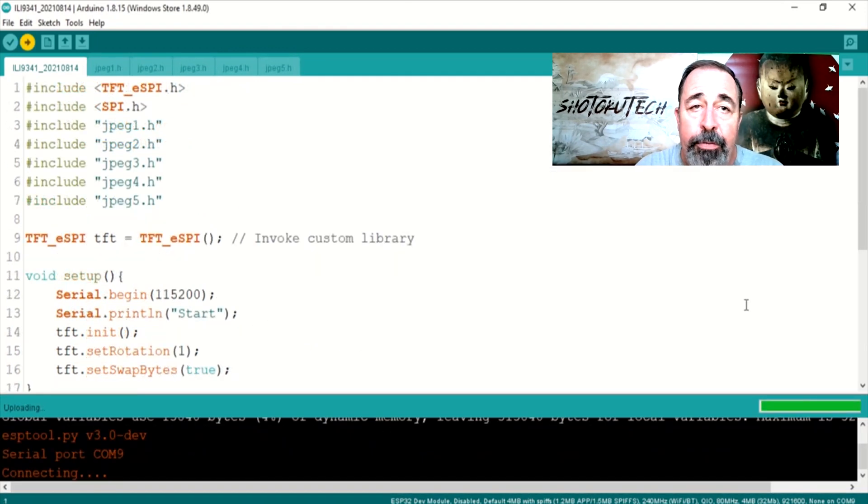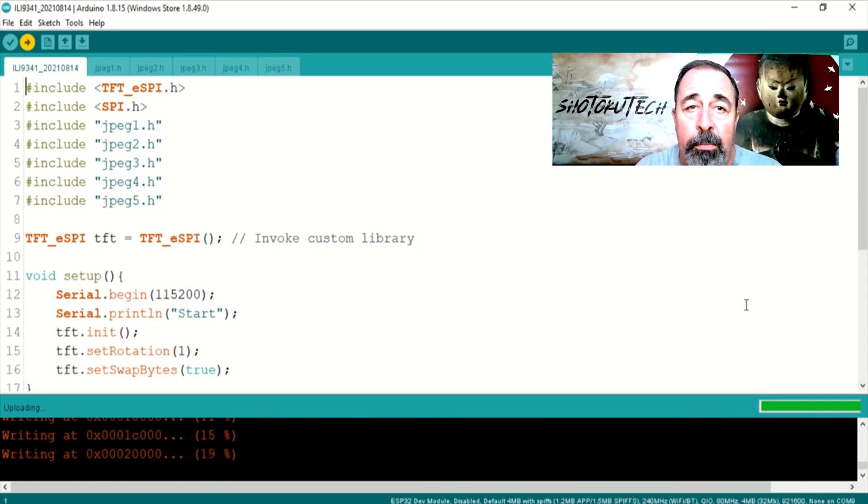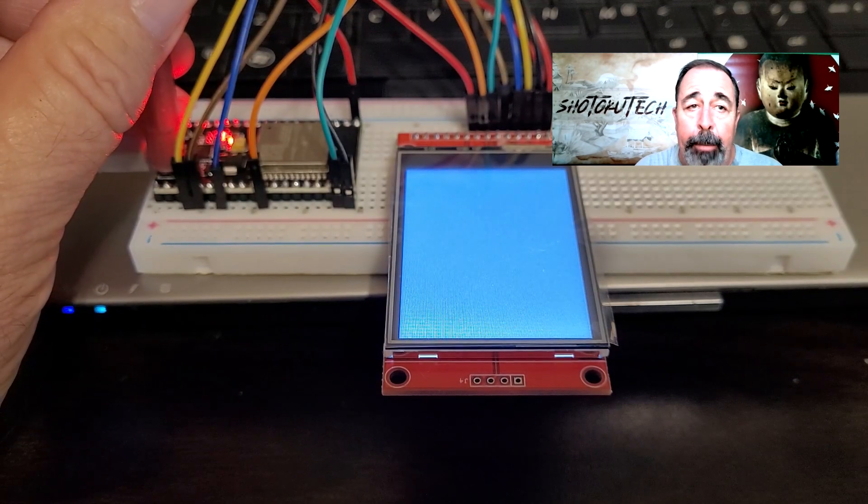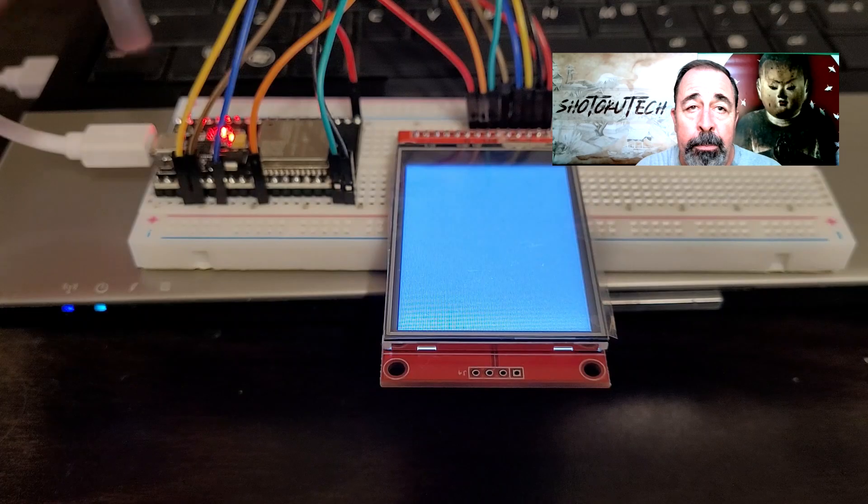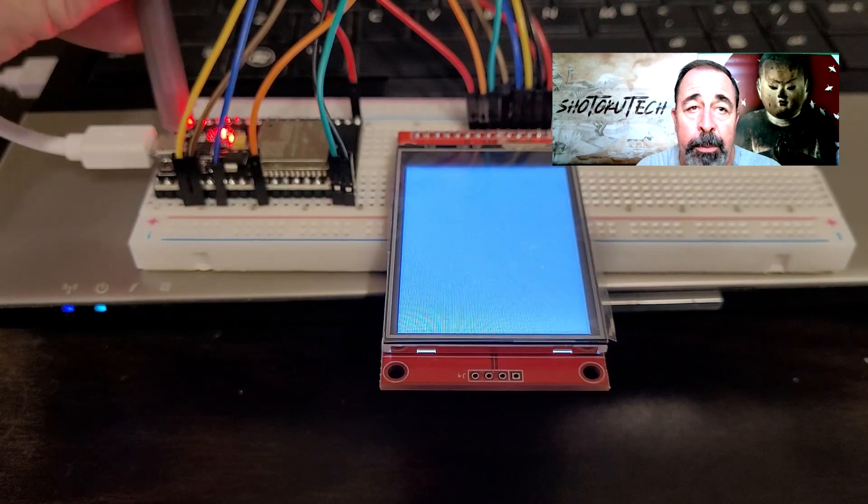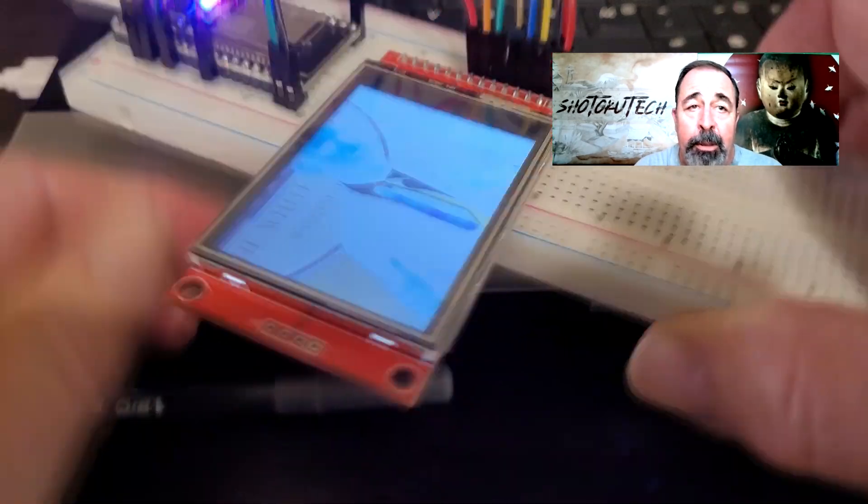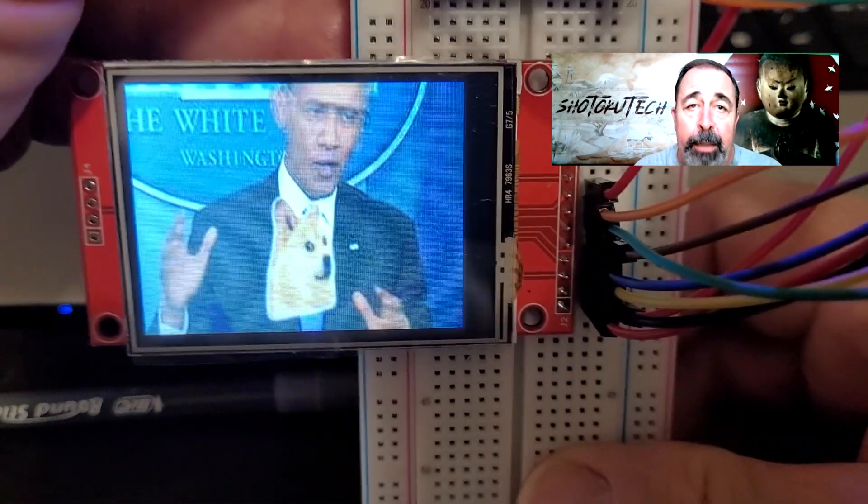Let's upload the sketch. Make sure to hold that button down. There we go. Big dreams need big memes.